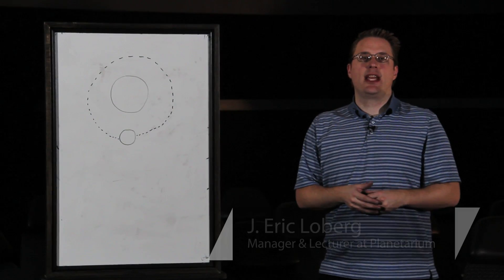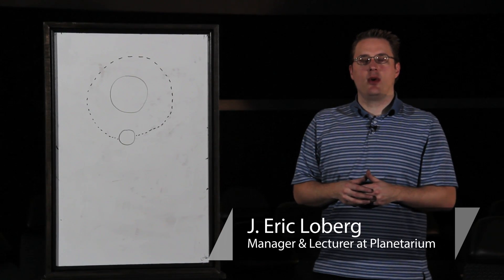I'm Eric Lohberg, director of the Taylor Planetarium at the Museum of the Rockies. I'm going to discuss which forces keep an object in orbit.